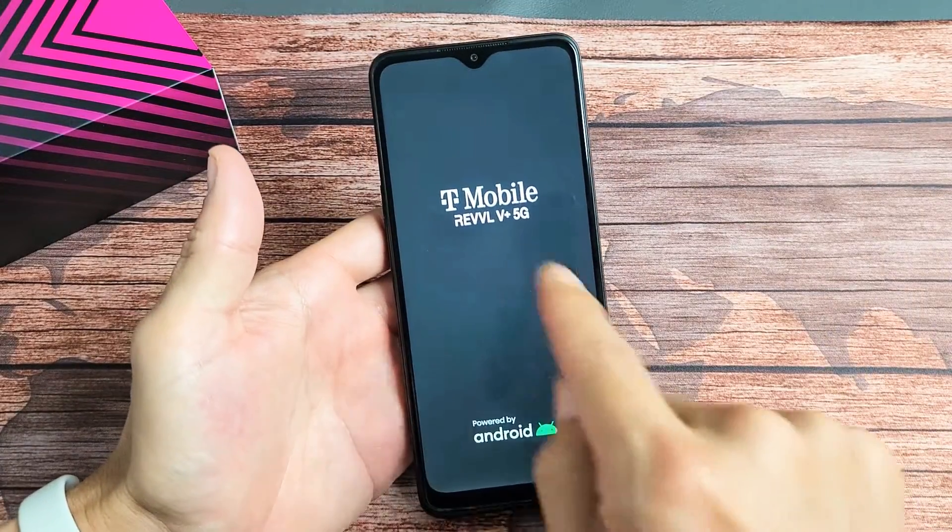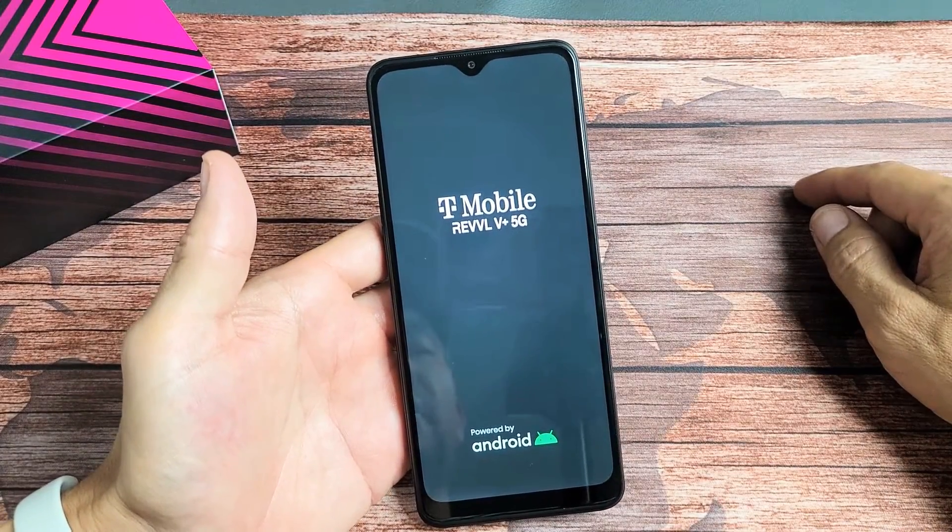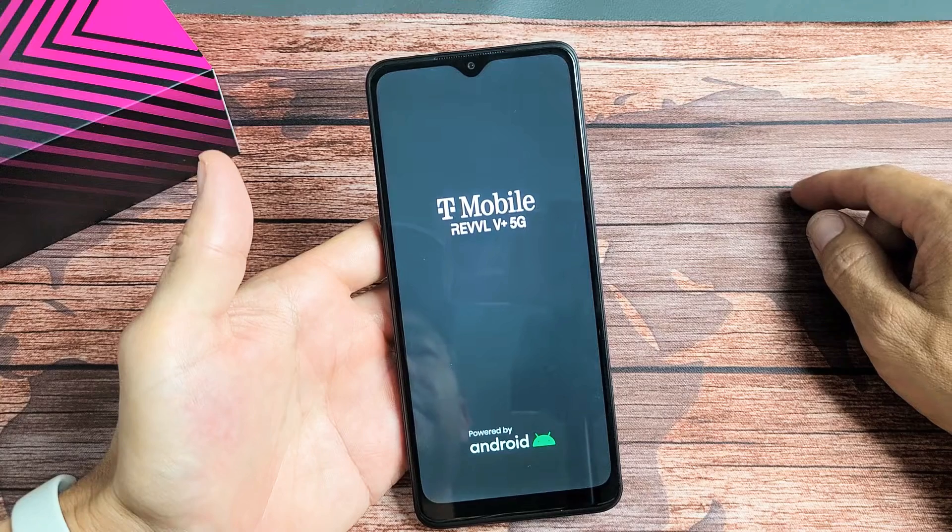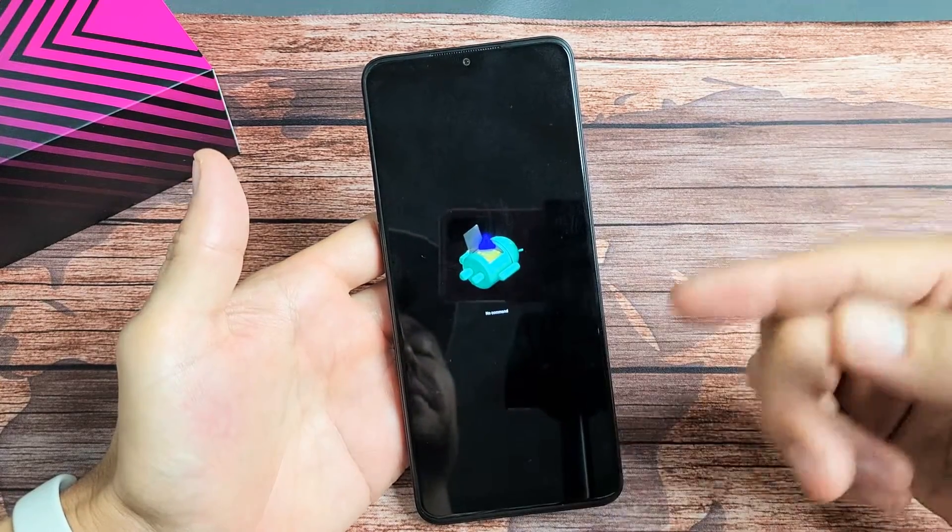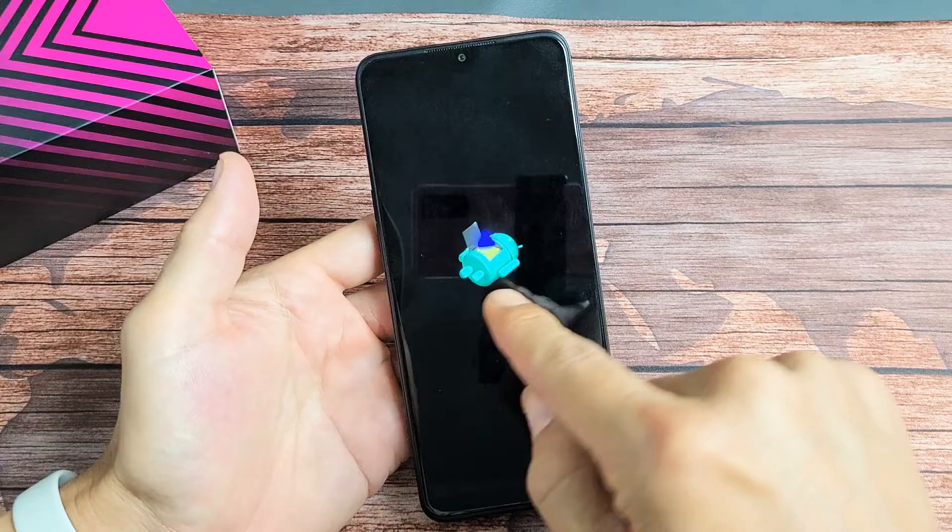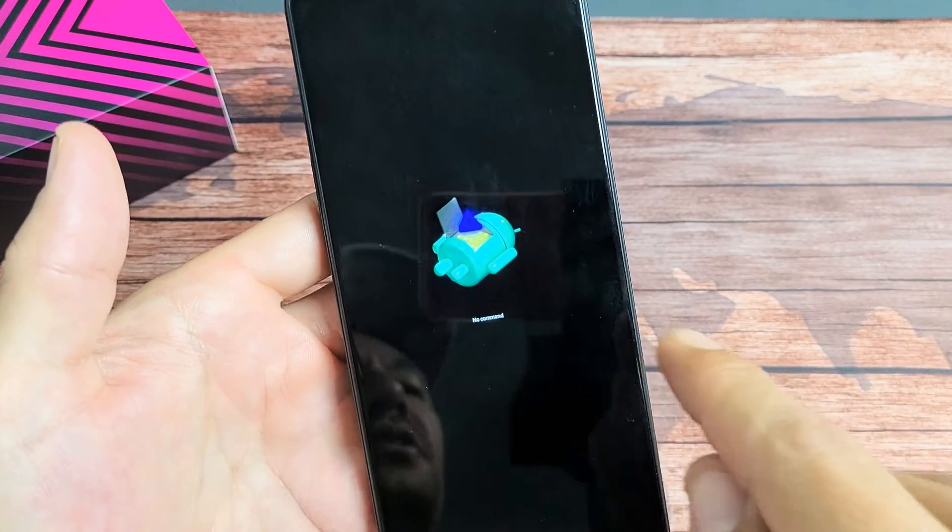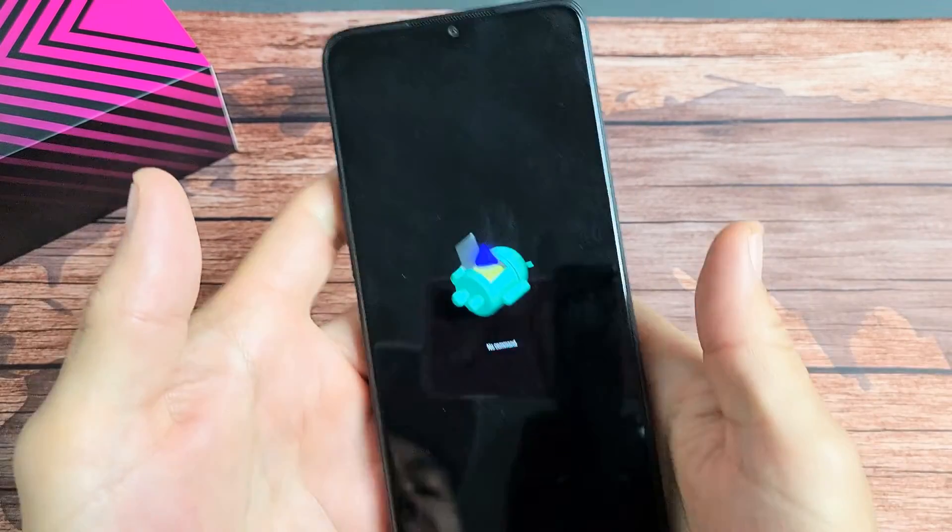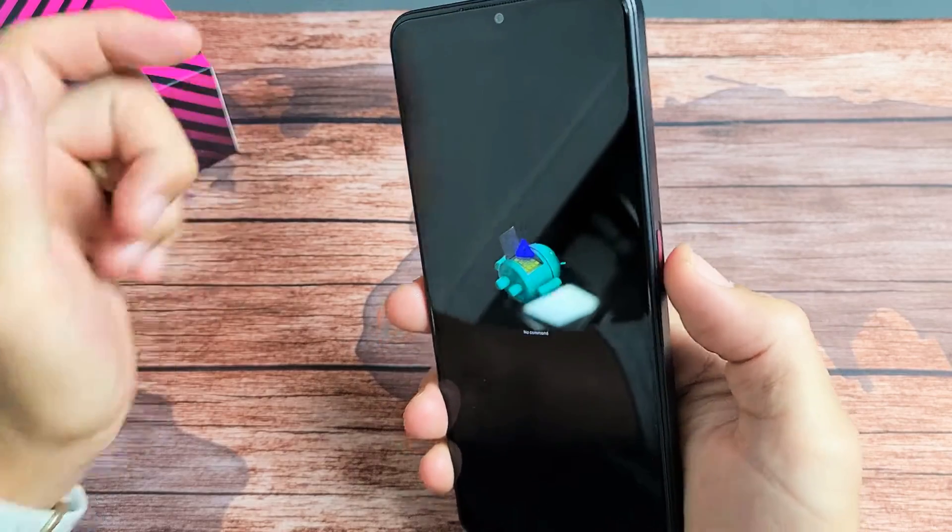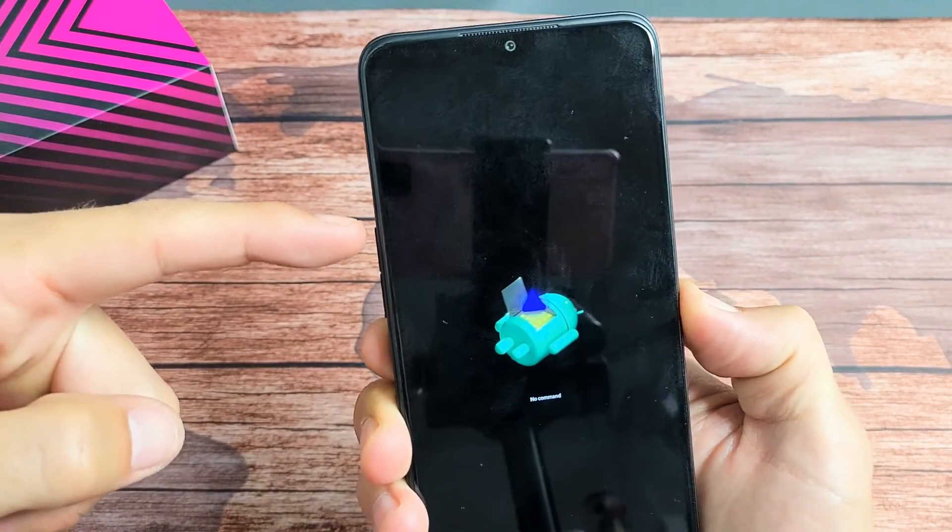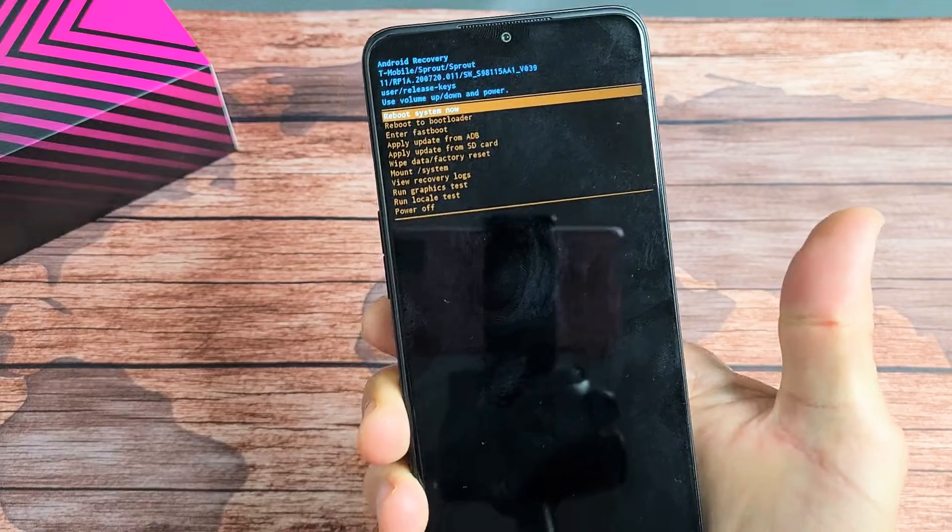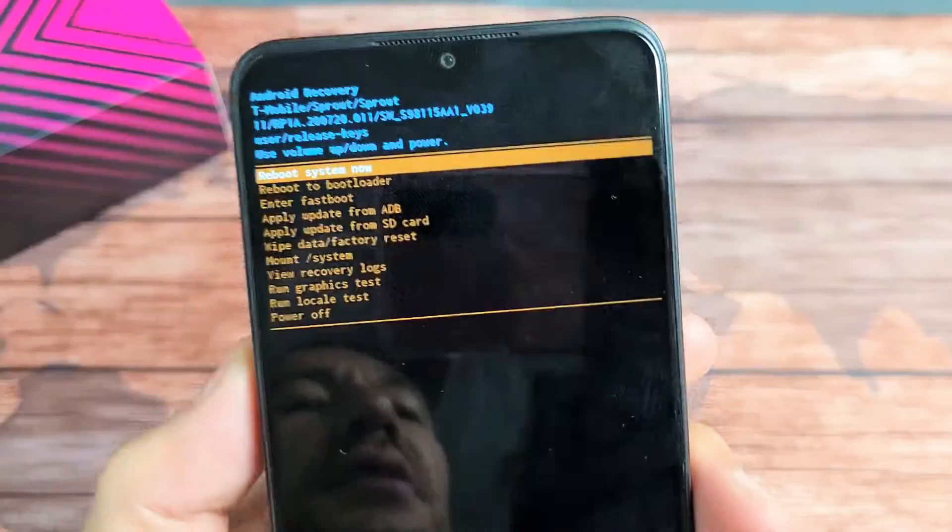Give it one second and we should see the dead Android bot. If it didn't work the first time, do it again. Once you're here at the dead Android robot guy and it says 'no command' down here, press and hold the power button and then press volume up one time. Boom! Just like that.